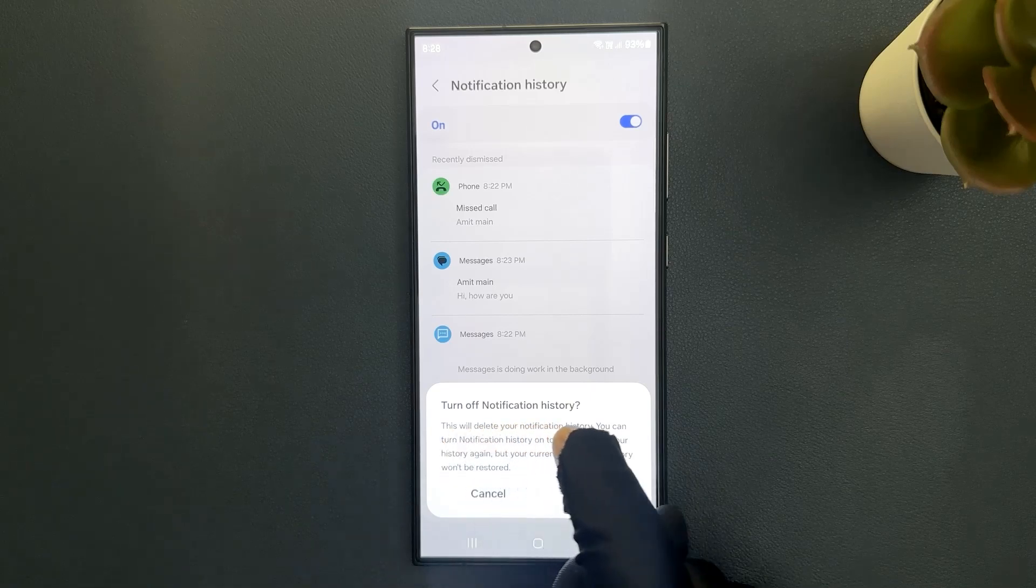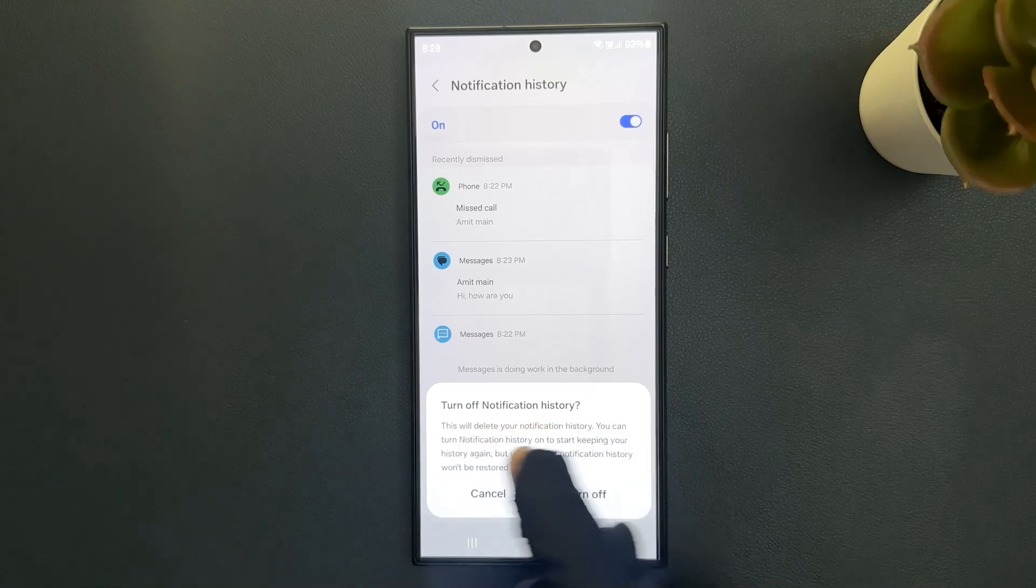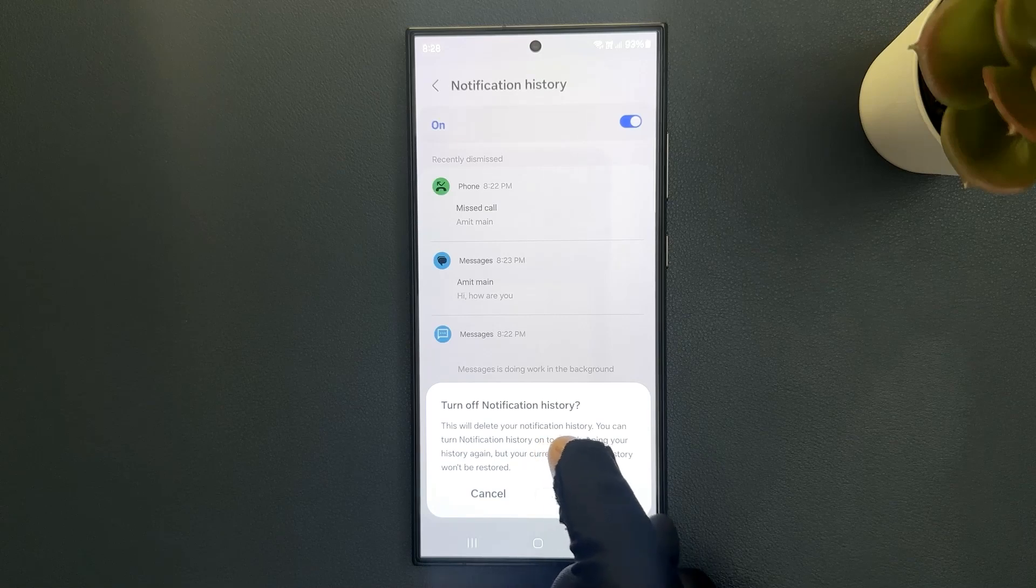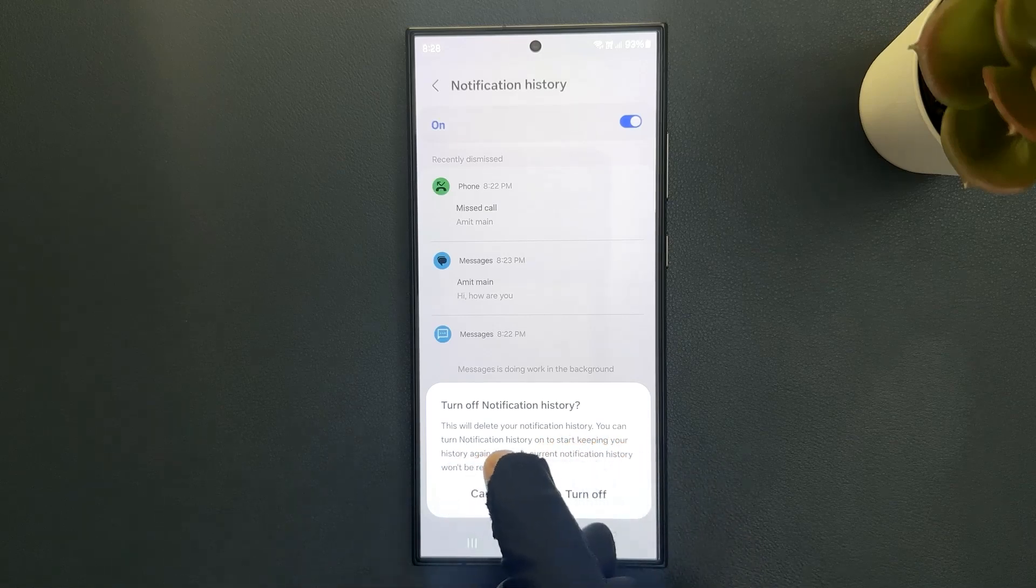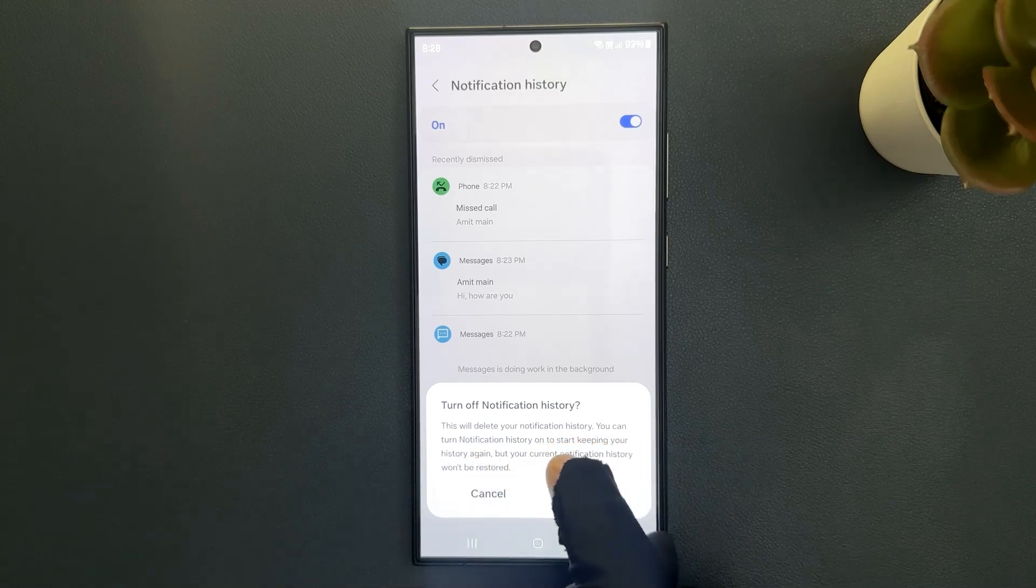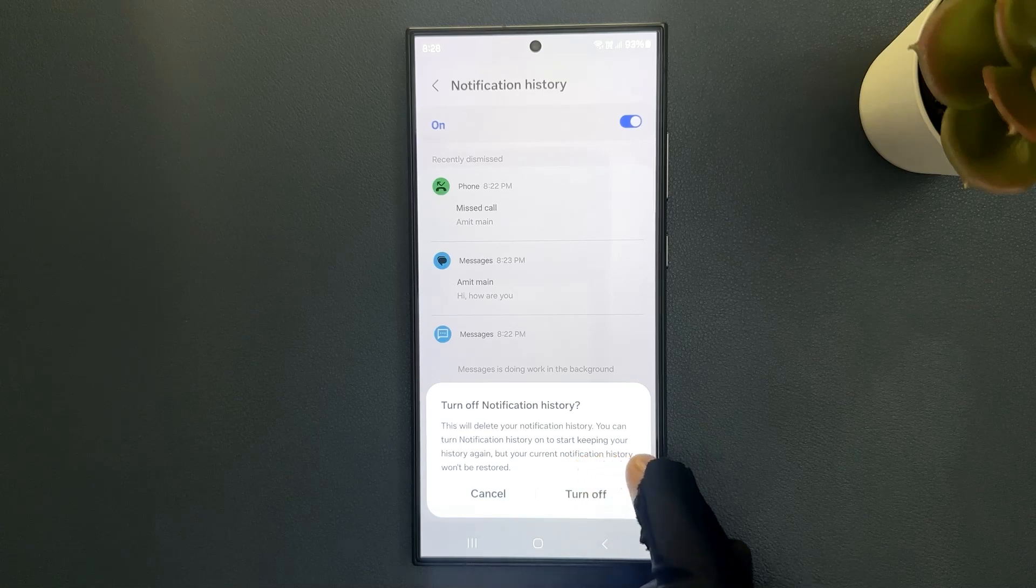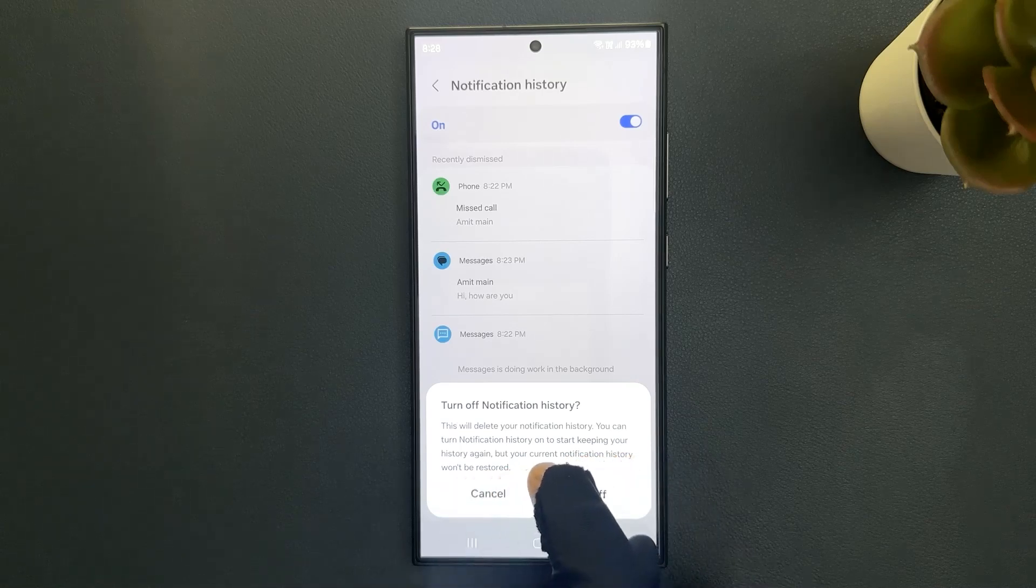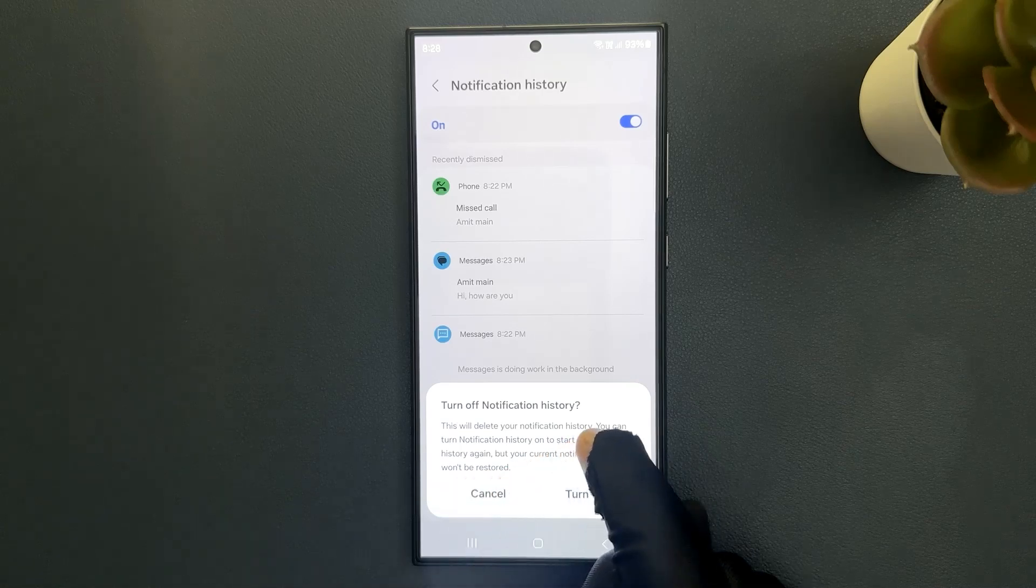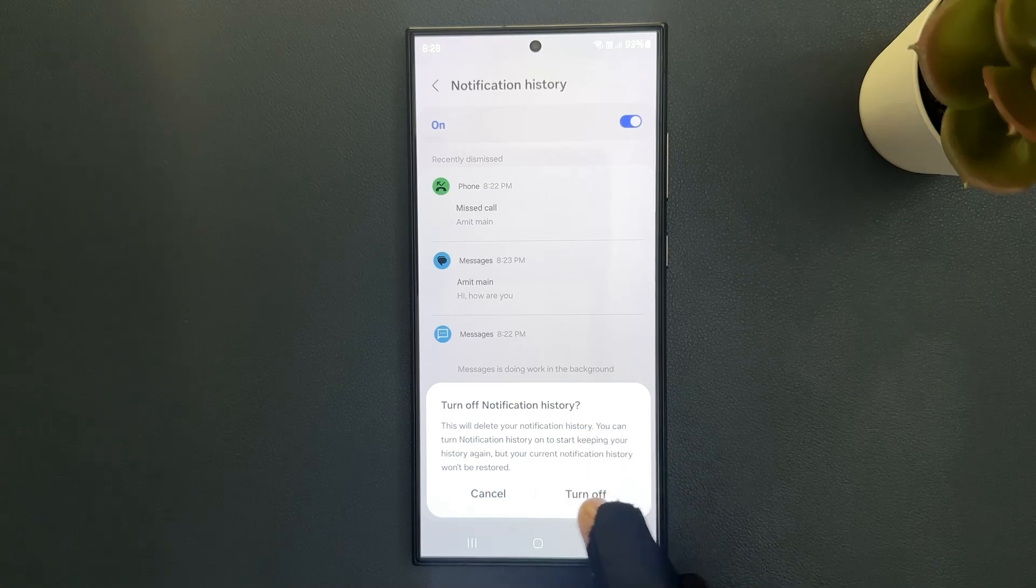This will delete your notification history. You can turn notification history on to start keeping your history again, but your current notification history won't be restored. So just read this message and if you agree only then tap on this turn off button.